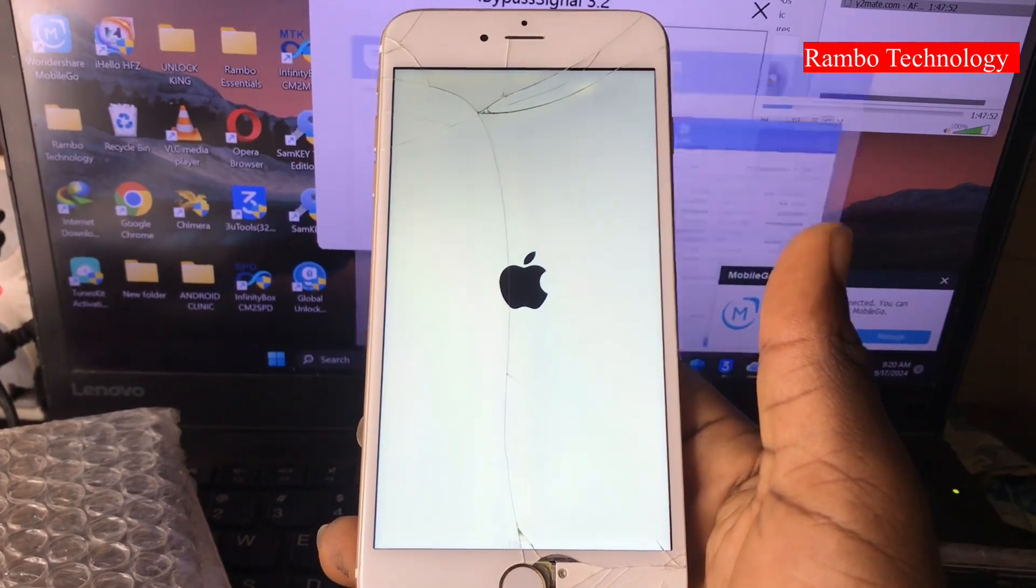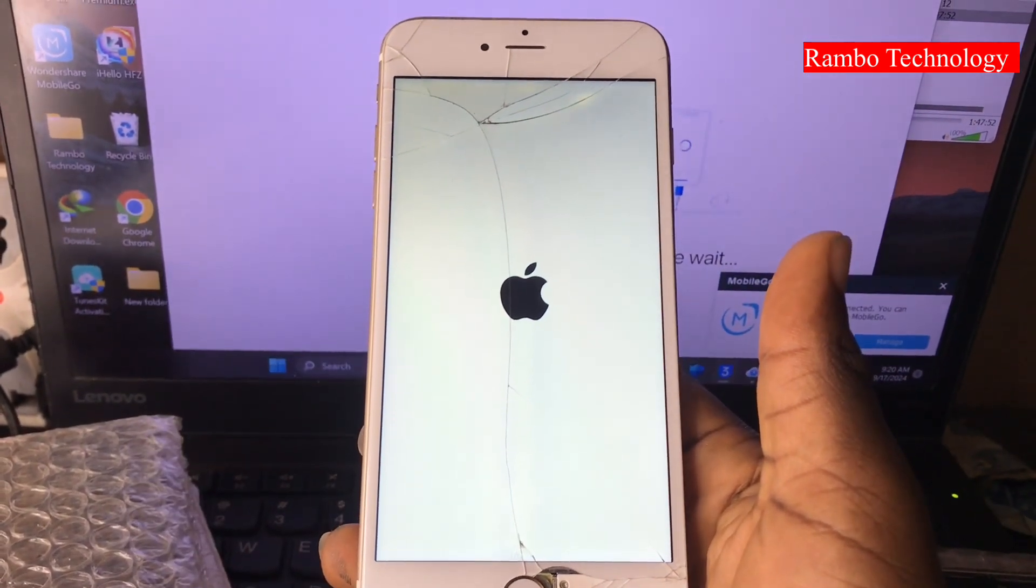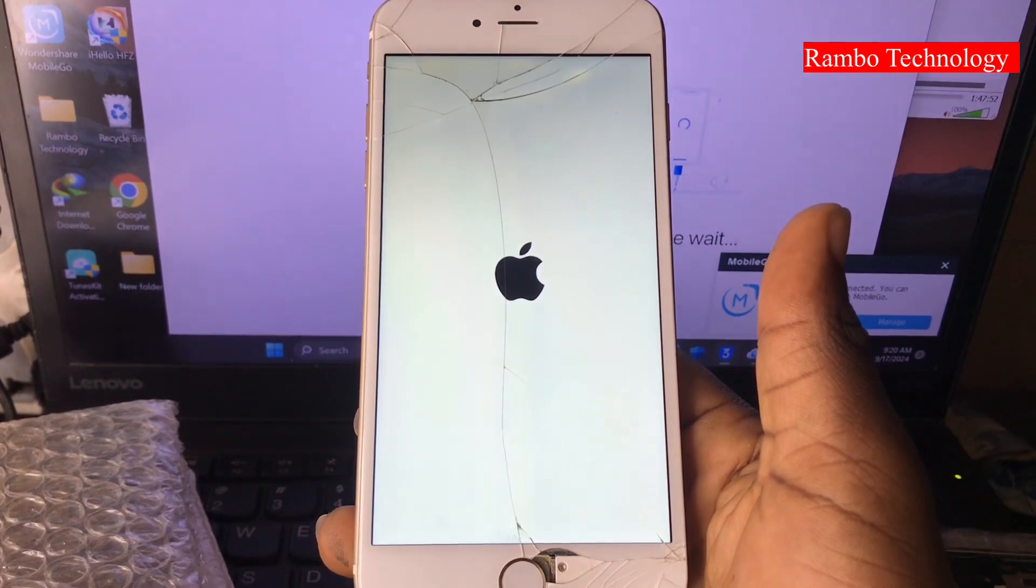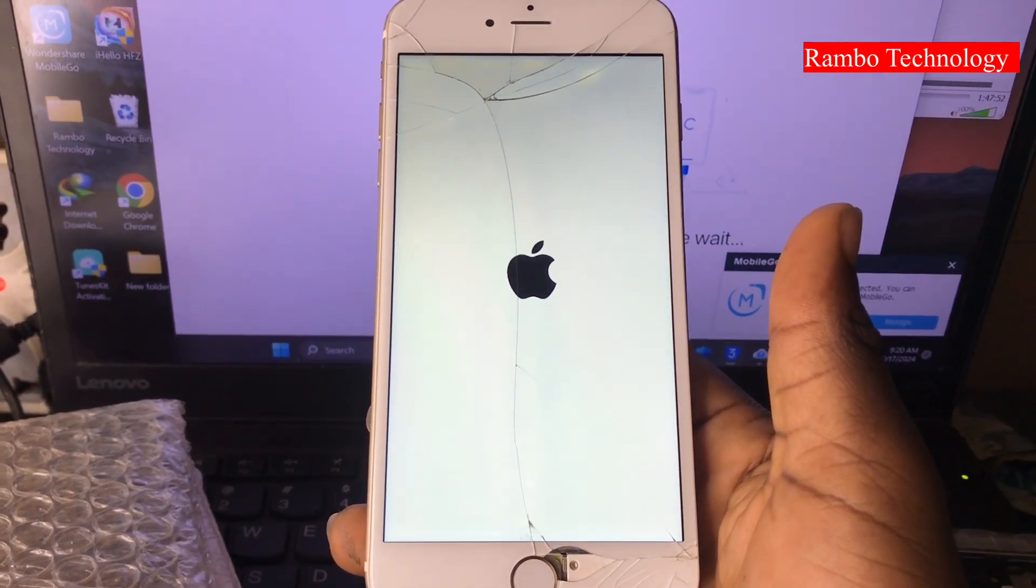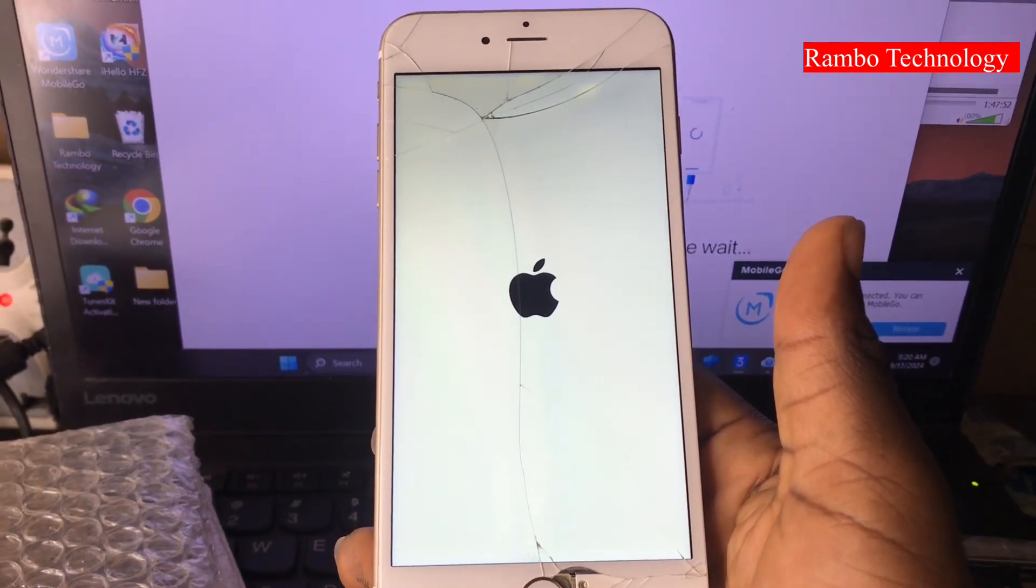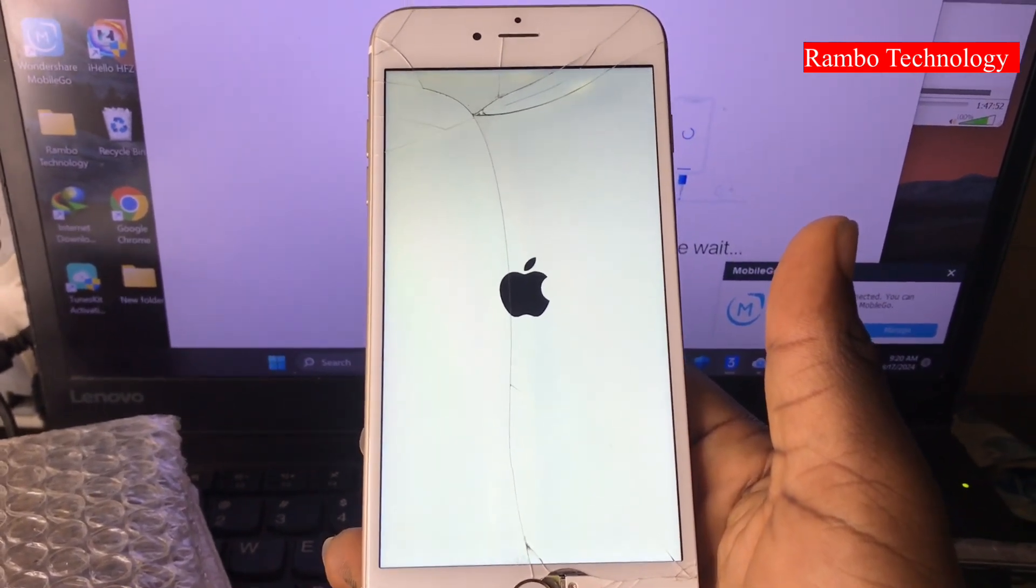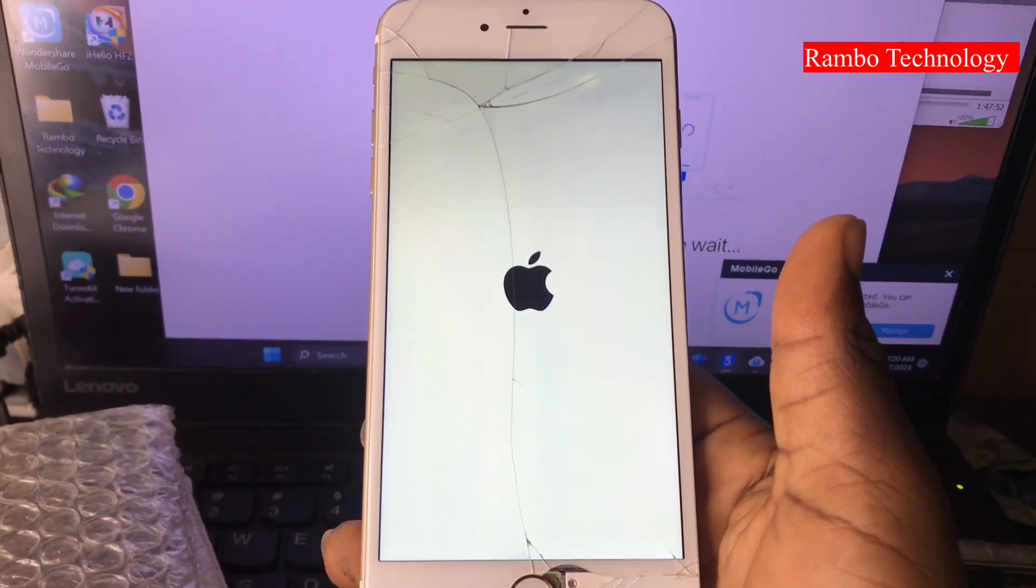Now let's wait for this device to boot back to the main menu so that we can confirm that the features are working perfectly.